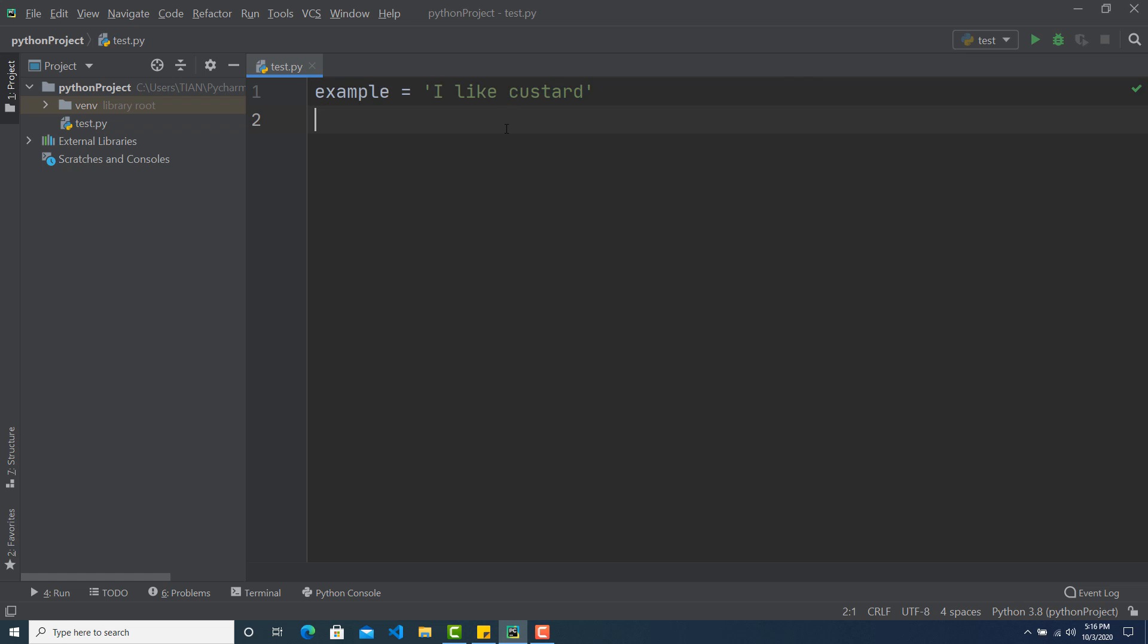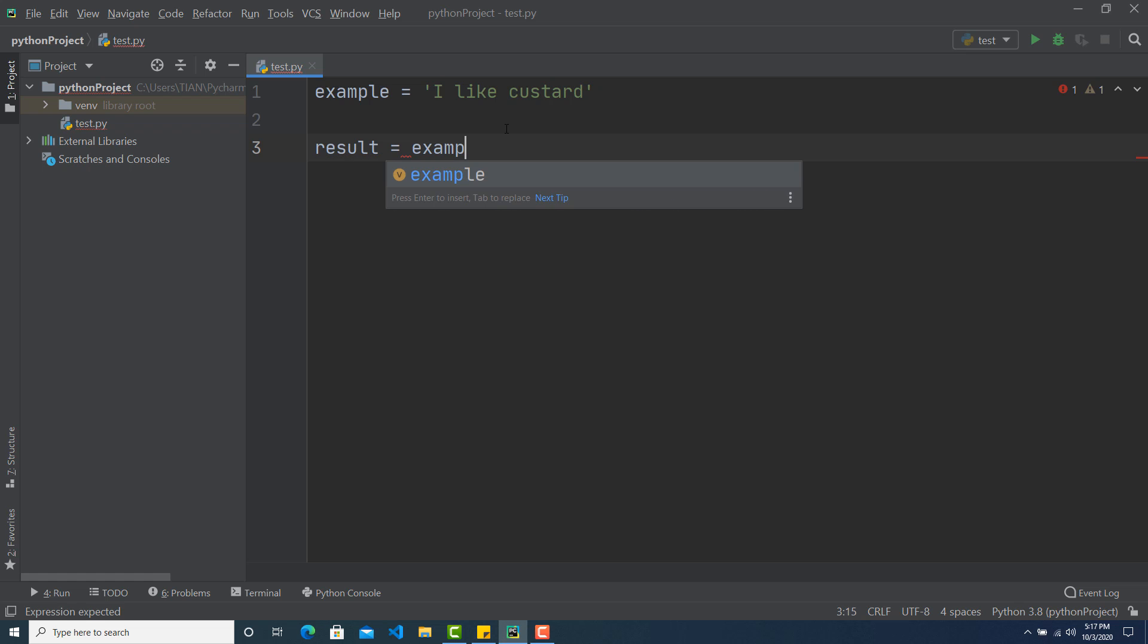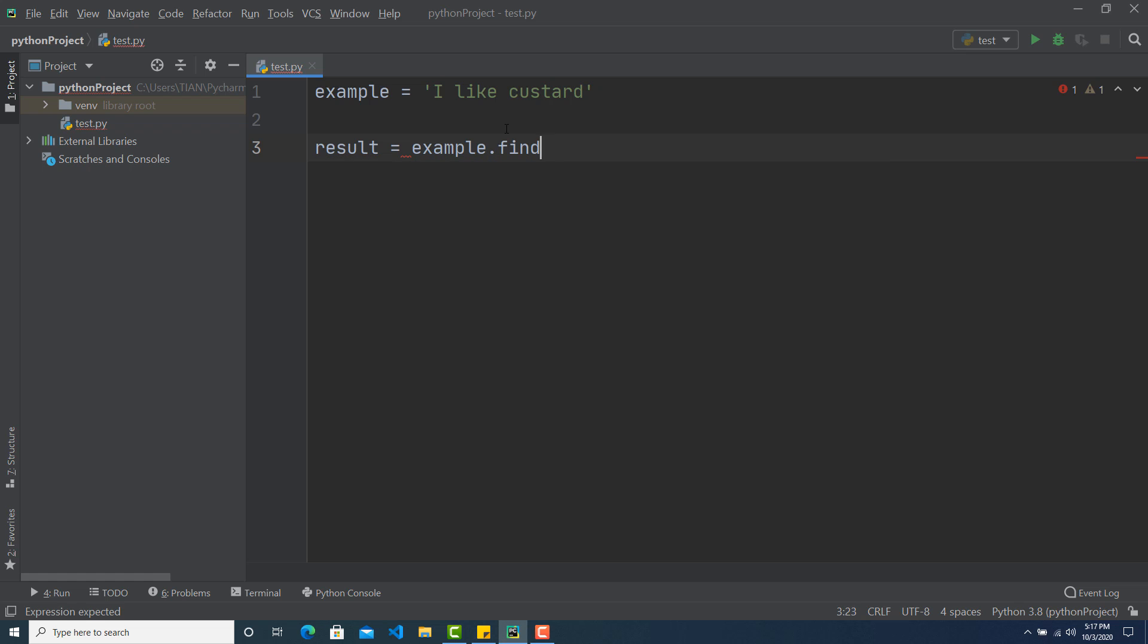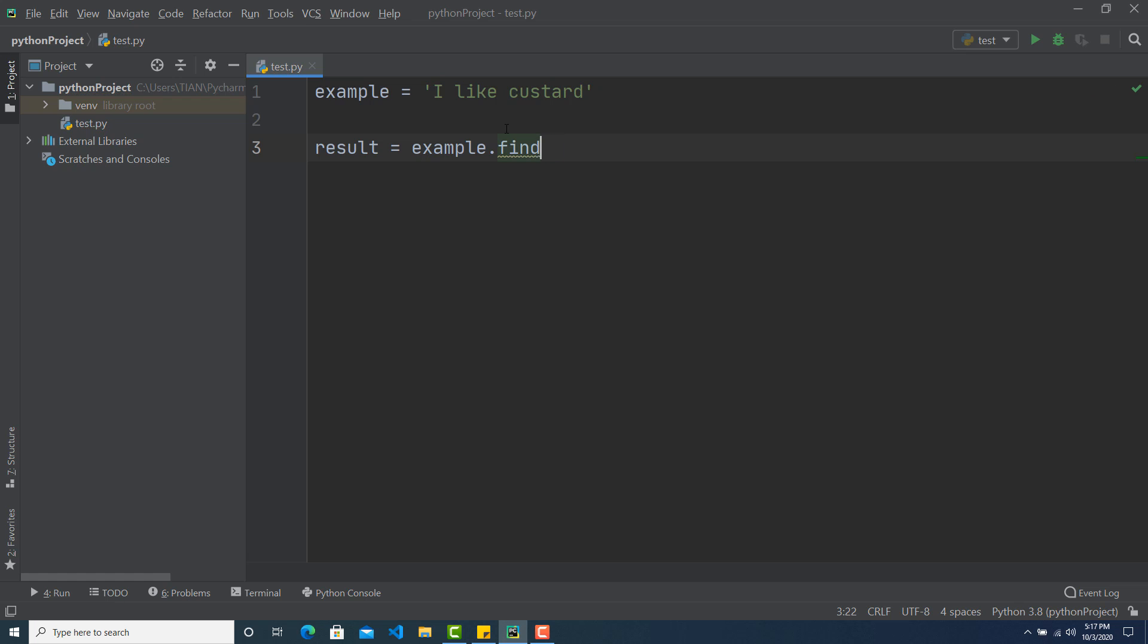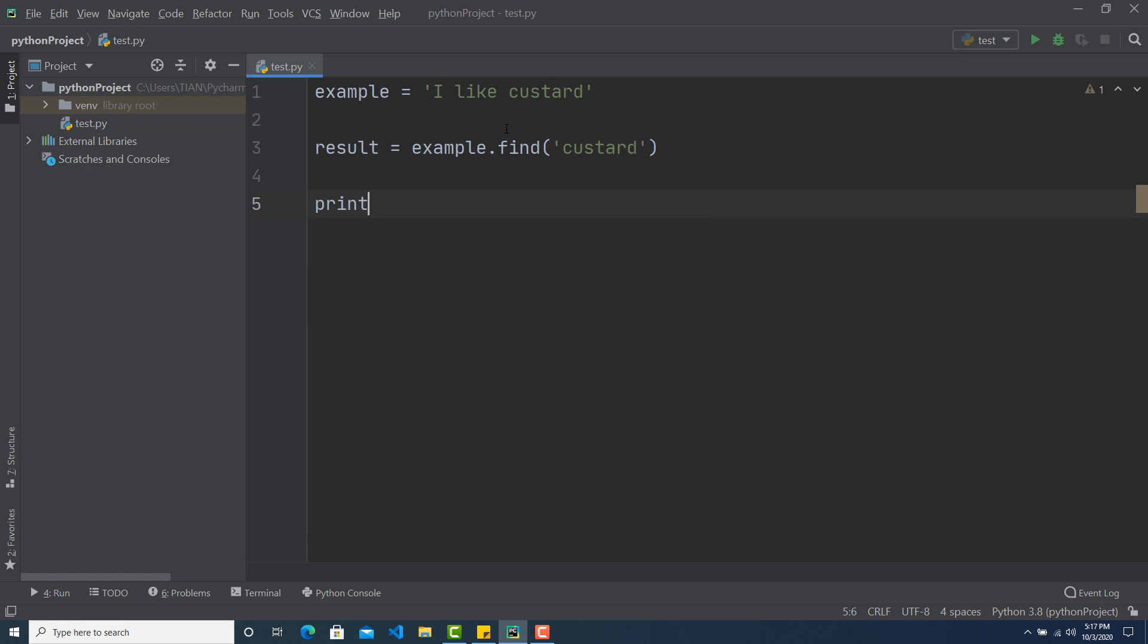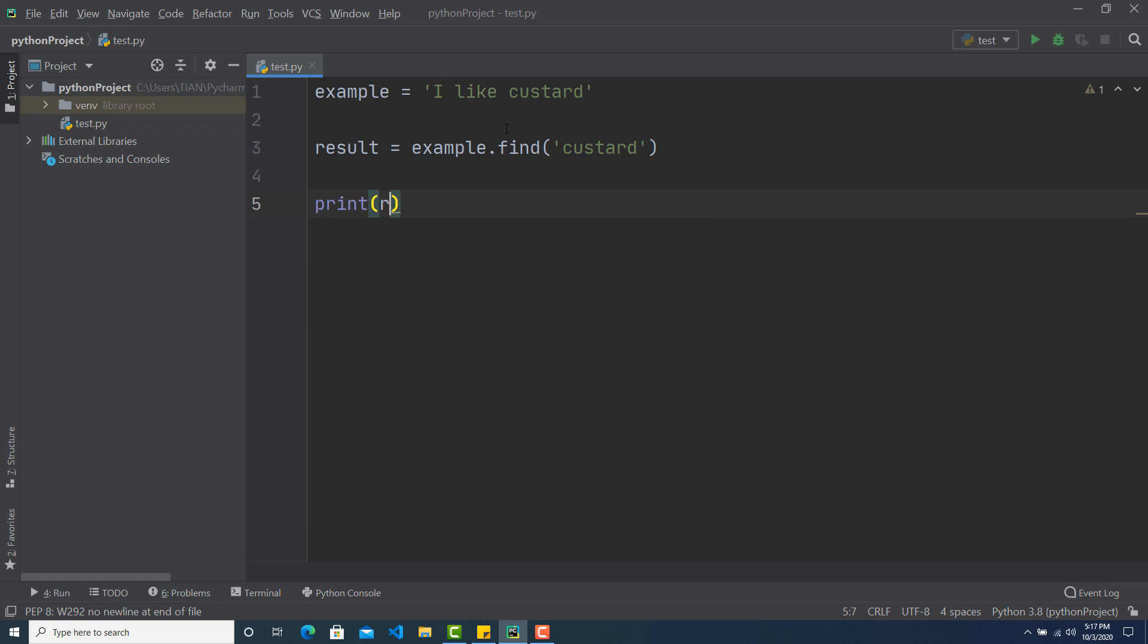So I can just write result equal to example then find and within that I can pass custard. And now all I need to do is print result.